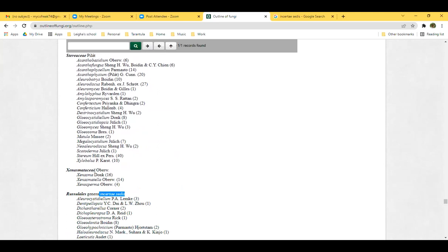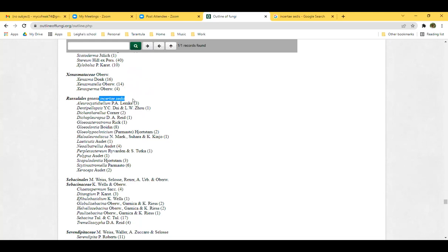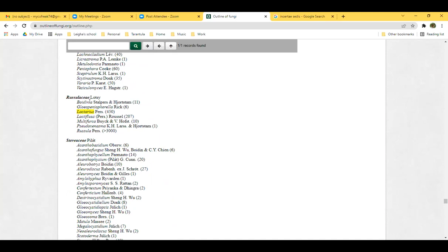There are also uncertain placements — species in Russulales whose placement is not confirmed. Some of these are crusts closely related to the family we're talking about, but we're not really convinced they truly belong there. In this order we also have the Russulaceae, which we talked about last week.